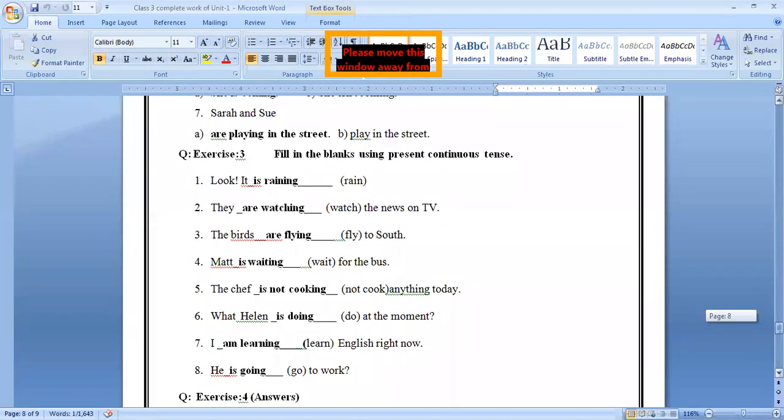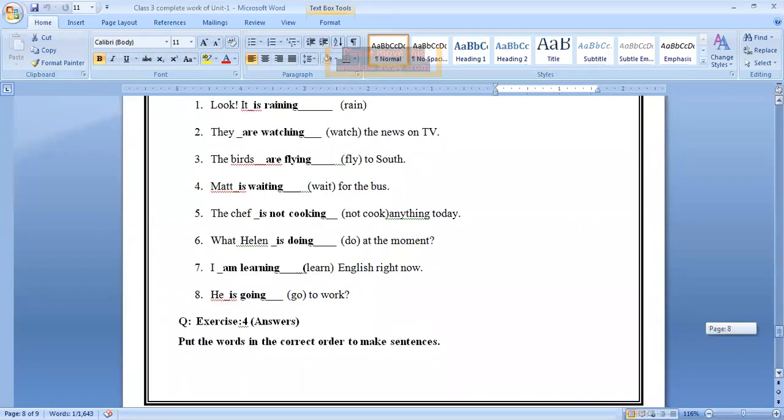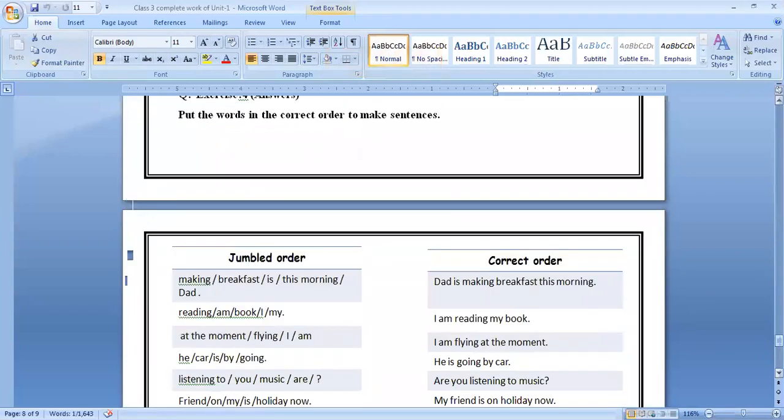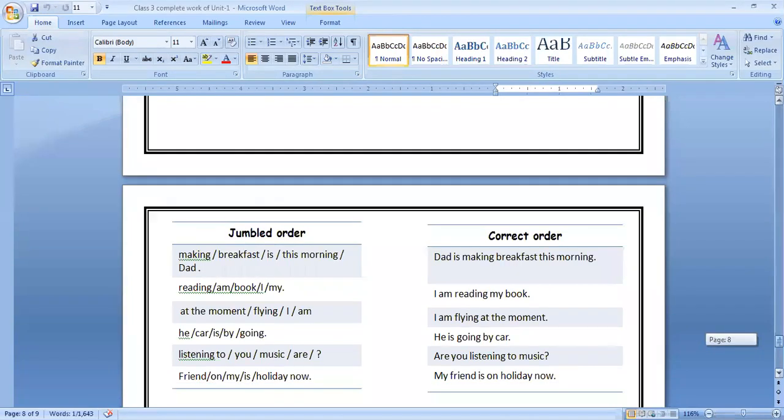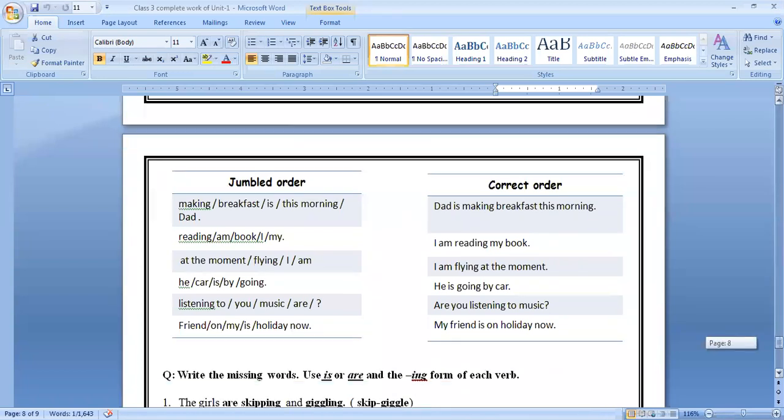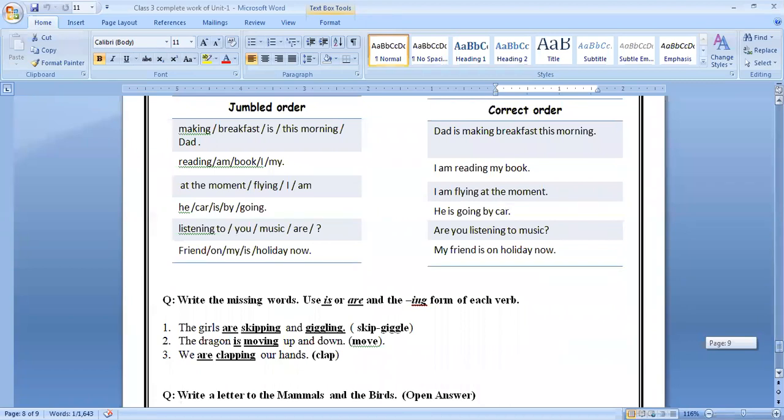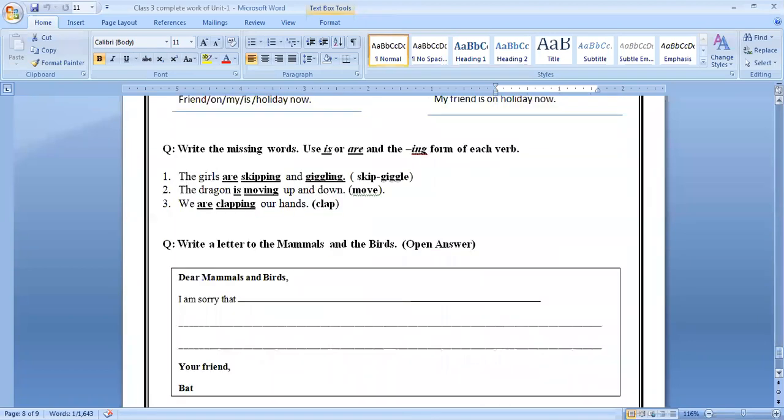Exercise three. Fill in the blanks using present continuous tense. Yesterday we have done this activity. Two, four, put the word in the correct order to make sentences. The list of jumbled words is already given there. What we have done, we arrange the word in a proper sequence. Breakfast morning. Come on next. We have done this activity.